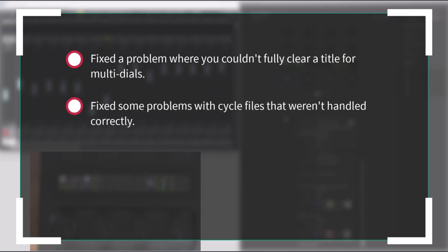There were some problems with cycle files that weren't handled correctly, and that is also fixed.